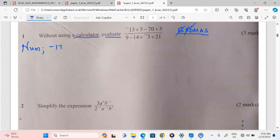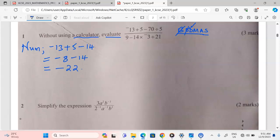Therefore, negative 13 plus 5. Now we go to negative 70 divided by 5, which becomes negative 14. Then the next will be plus. I will take negative 13 plus 5, which gives us negative 8, minus 14, which eventually becomes negative 22. Therefore, from the numerator, we go to negative 22.